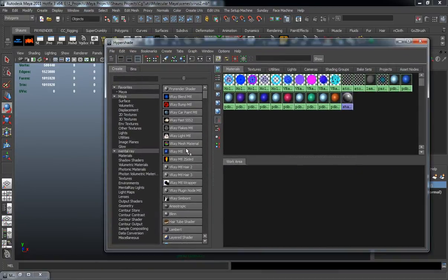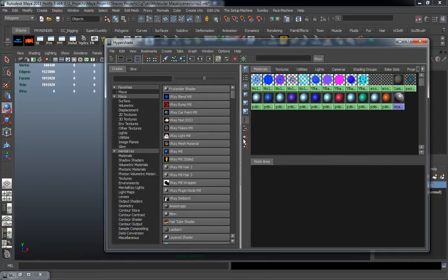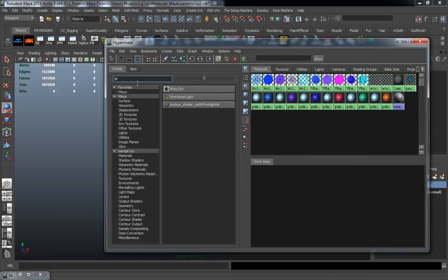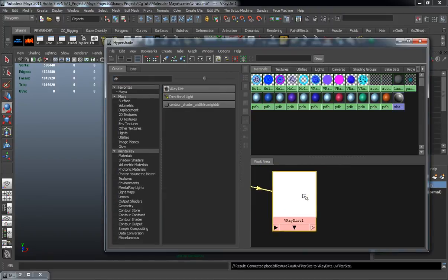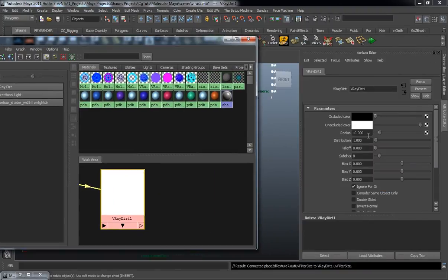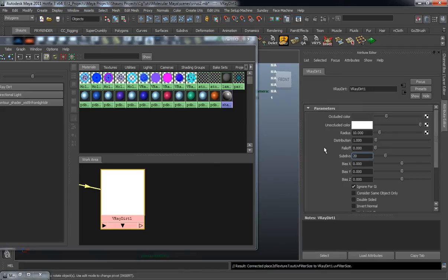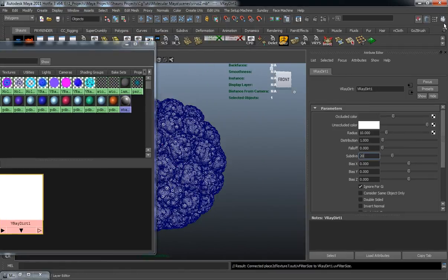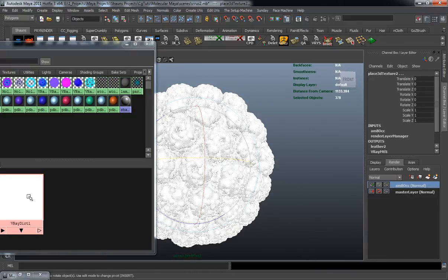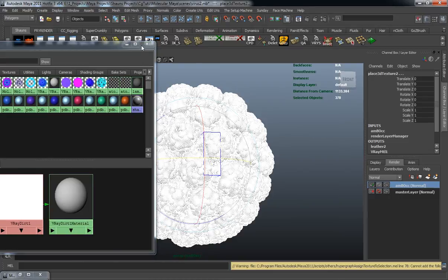We're going to jump into our hyper shade here and I'm going to create a V-Ray dirt material. This is going to be our ambient occlusion. So I don't want the occluded color to be black. I want it to be just a little bit lighter than black. The subdivisions we can probably go maybe 20. With the ambient occlusion layer selected, just make sure you select your entire mesh and assign that to the selection.